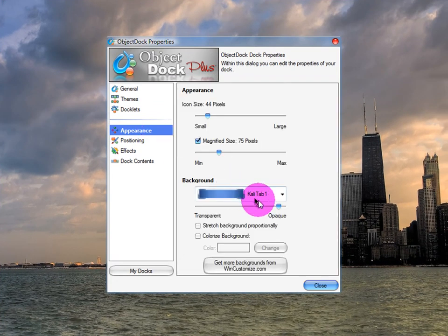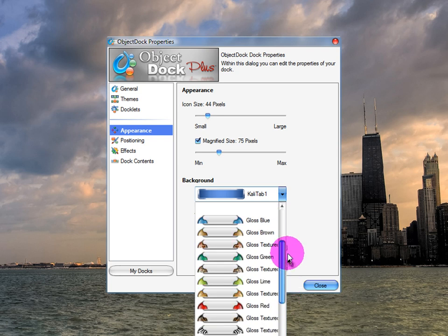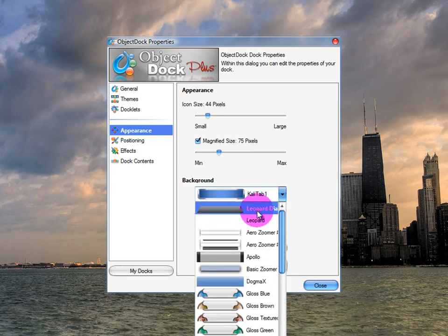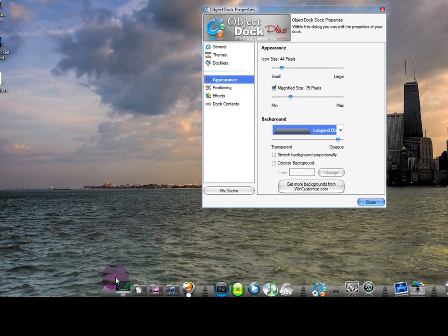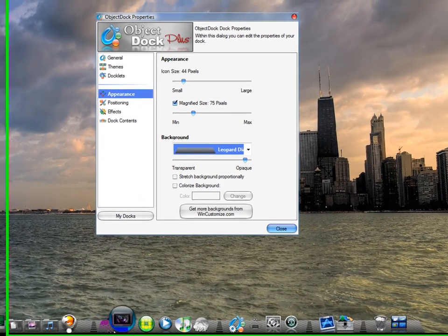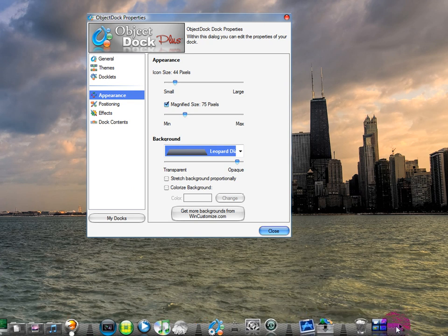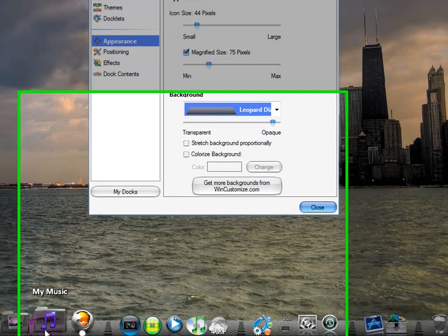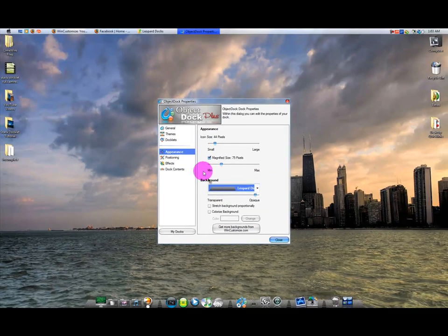Now go down to Appearance. You should see 'Leopard Diamond' listed there. Click on it and it changes your dock right away. It makes it look a lot more like Leopard. You can adjust it to make it lighter if you want, but I'm going to keep the Diamond one because I think it looks pretty cool.